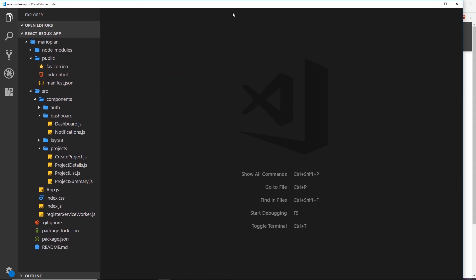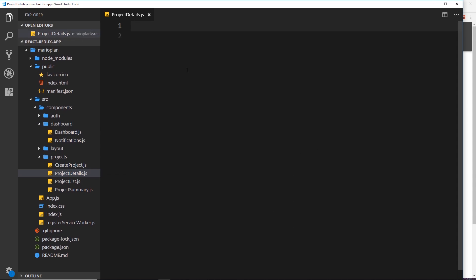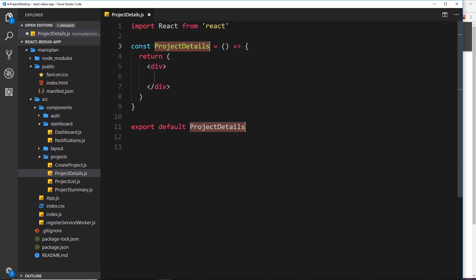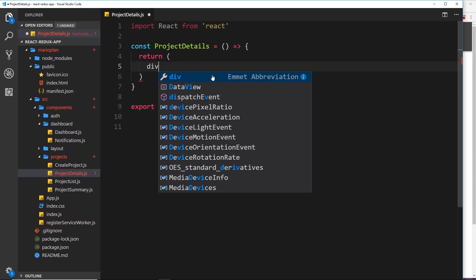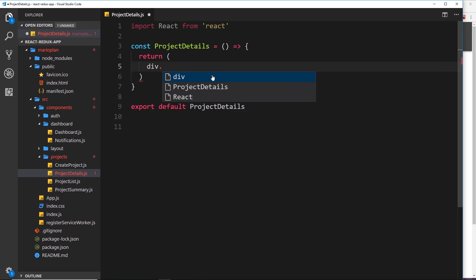So I will go now to the project details component and I'll say rfe tab to create that functional component. Okay, so let's do the template. I'm going to delete the div to begin with and create our own div.